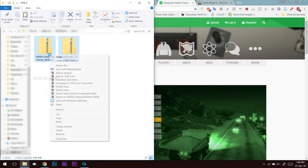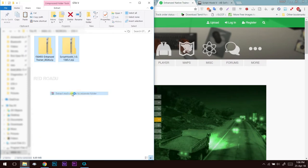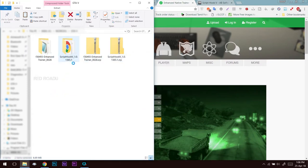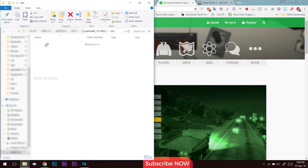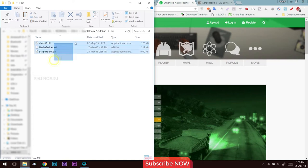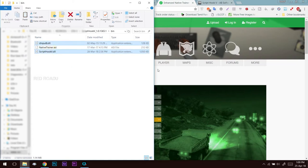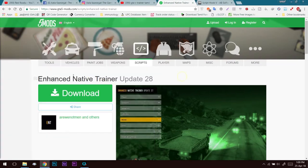Let's extract the two files. Let's go to the script folder and then the bin folder. Check the bin folder — there are three files in the native trainer that will be useful and important to install the trainer.